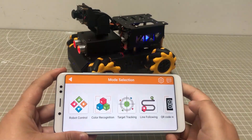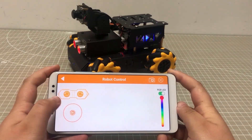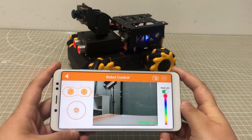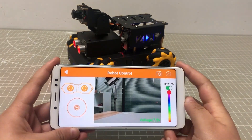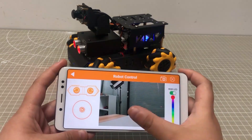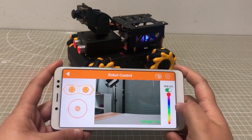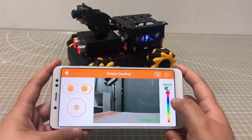Let's check robot control first. The game interface is divided into three parts, including the car control area, camera return image, and LED control area.